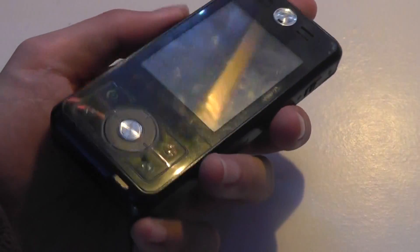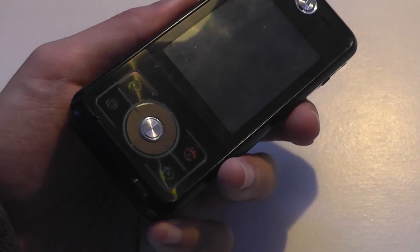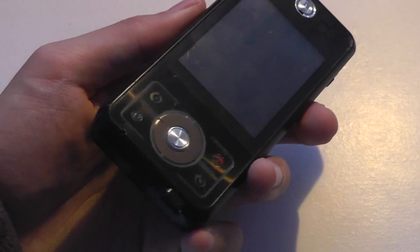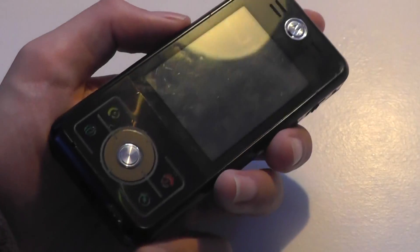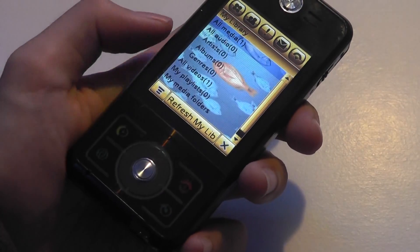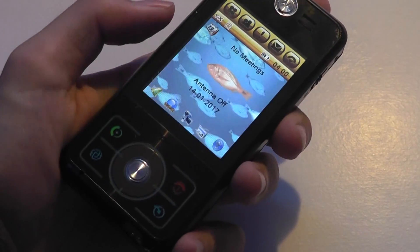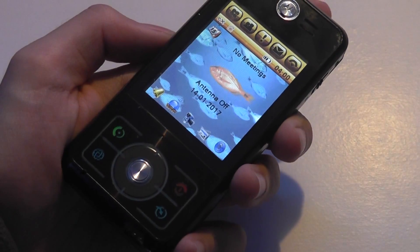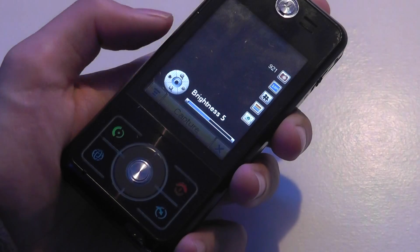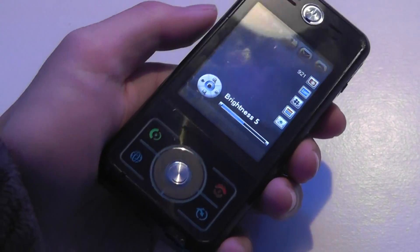Behind the back cover there's a full-size SIM card slot, since this was a quad-band GSM world phone, and a removable battery. In terms of other hardware, there's Bluetooth on here, but unfortunately there was no Wi-Fi, which was a point of critique at the time.